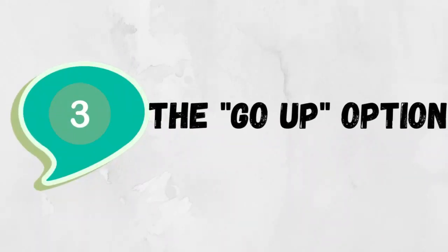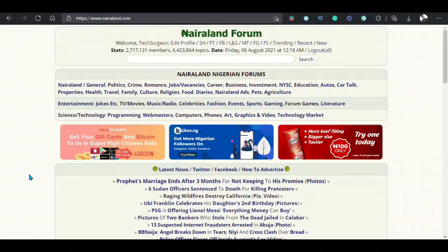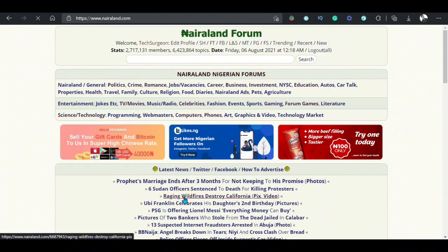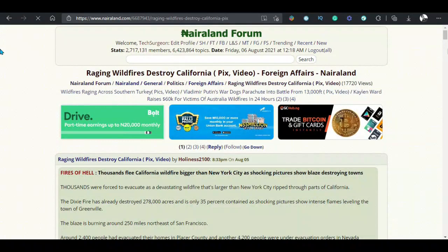Number 3: The quick go-up option after scrolling long threads. After reading a thread on Nairaland where the comments are very interesting, you would probably read all the comments. You would normally have to scroll all the way back to the top using your phone or laptop. But with the go-up option, you can simply click on that and you will be sent directly to the starting point of that post. Here's how to use it.